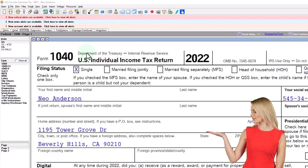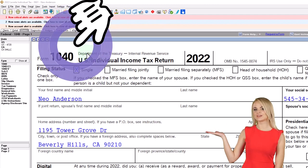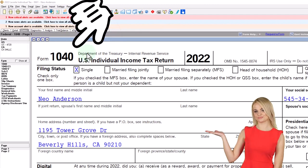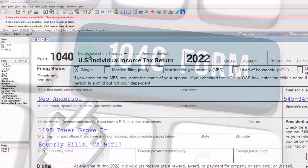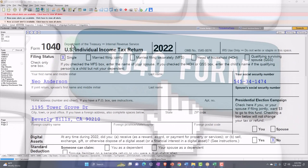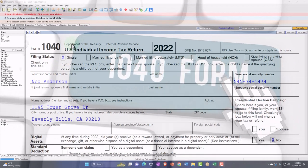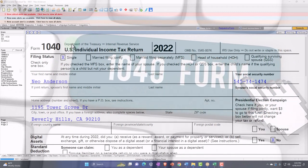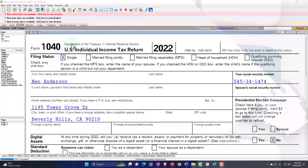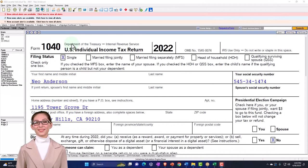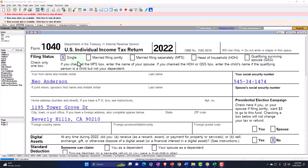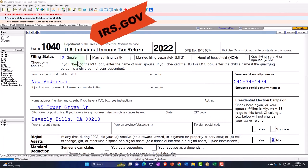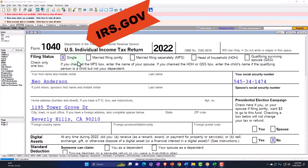Here we are in our example Form 1040 populated with LACERT tax software. You don't need tax software to follow along, but it's a great tool to run scenarios with. You can also get access to the Form 1040 related forms and schedules at the IRS website, irs.gov.